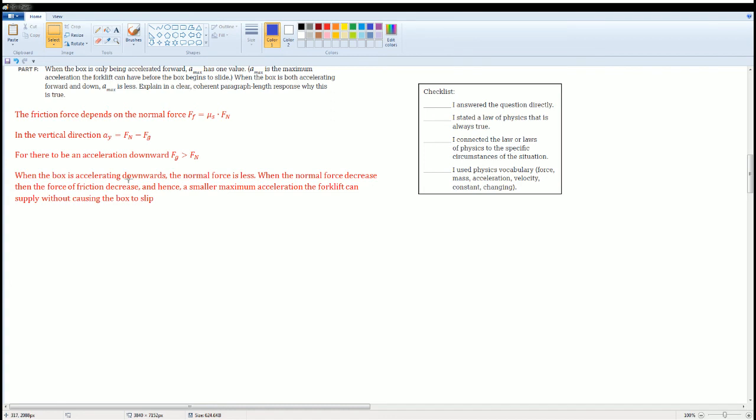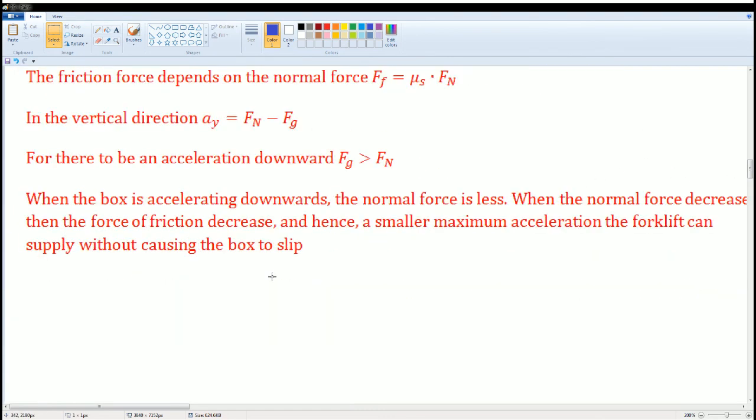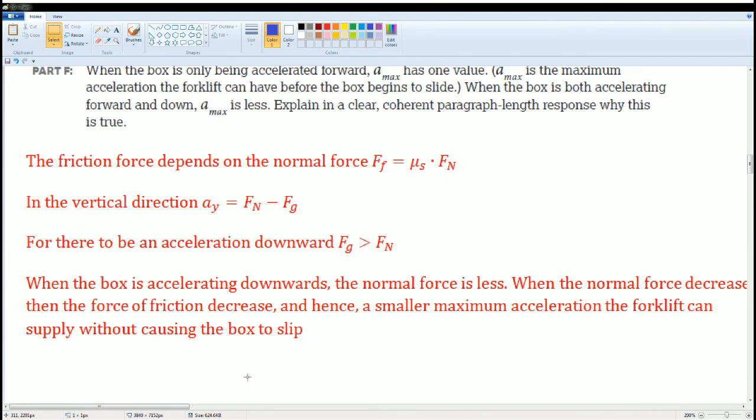I would say that when the box is accelerating downwards, the normal force is less. That is my claim. My warrant: when the normal force decreases, the force of friction decreases, and hence a smaller maximum acceleration the forklift can supply without causing the box to slip.